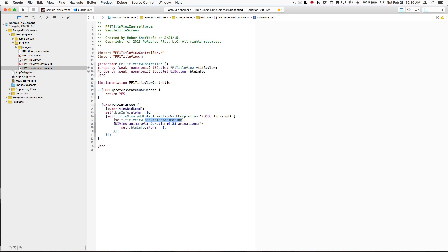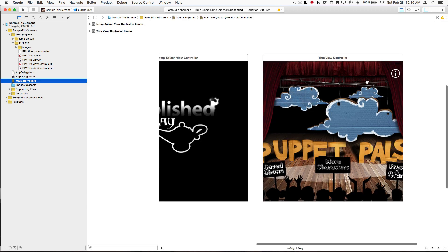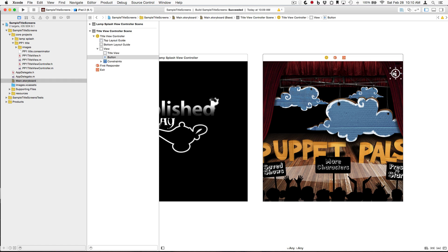You'll notice we also have an outlet to a UI button. Let's take a look at that. Because this button is supposed to be in the upper right-hand corner, regardless of the device that we're on,